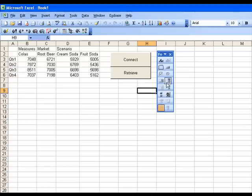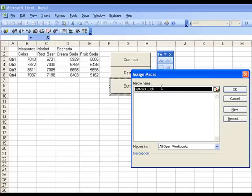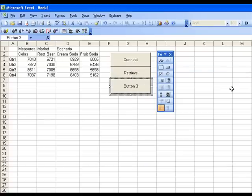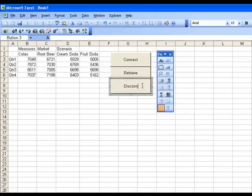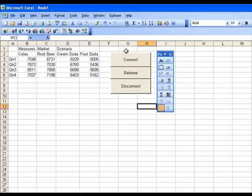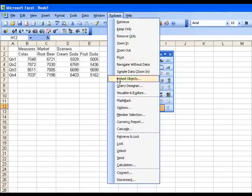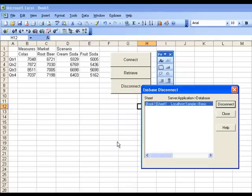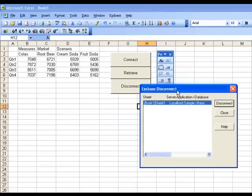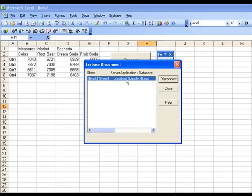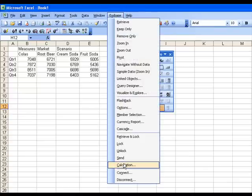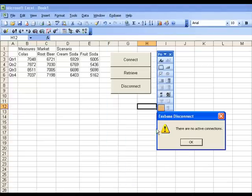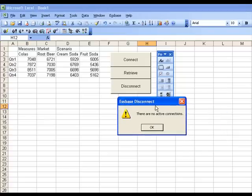And lastly, I'll add a third button. And in the Assign Macro dialog, simply type in ESS Disconnect. Click on OK. Drag across and edit the text. Call it Disconnect. Click outside of the button and click the button again. But before I click the button, I want to prove that we are connected. So I'll go to the Disconnect dialog and see that we are connected to Sample Basic in G1. And when I click the Disconnect button here, what has happened? This time I go to Essbase Disconnect command, and you see that there are no active connections. It has done the disconnect.